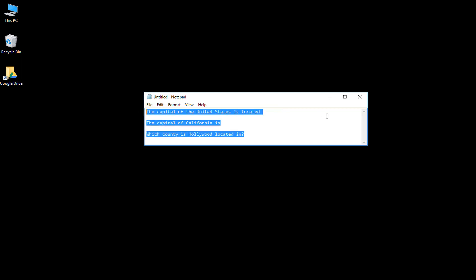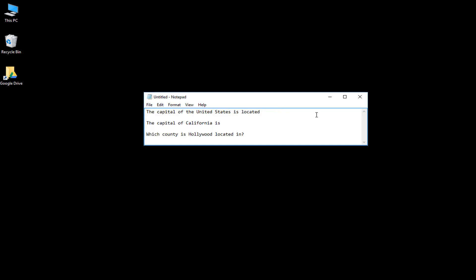Go ahead and paste your questions into Notepad — you can put as many questions as you want. The key thing is that you should not number any of these questions; just go ahead and list them.